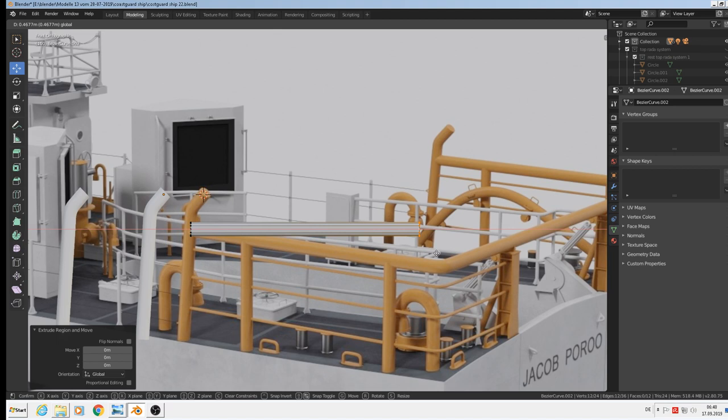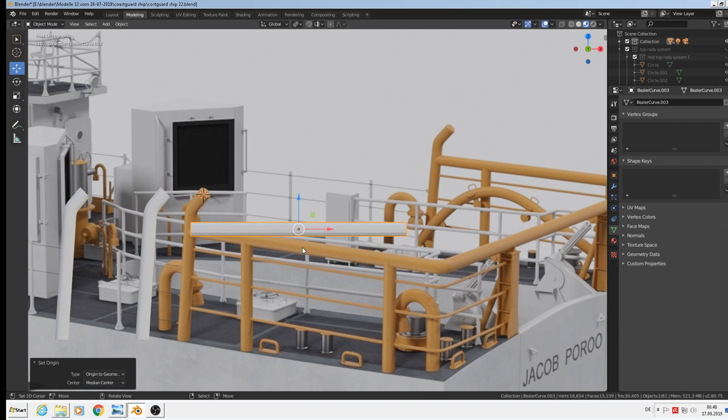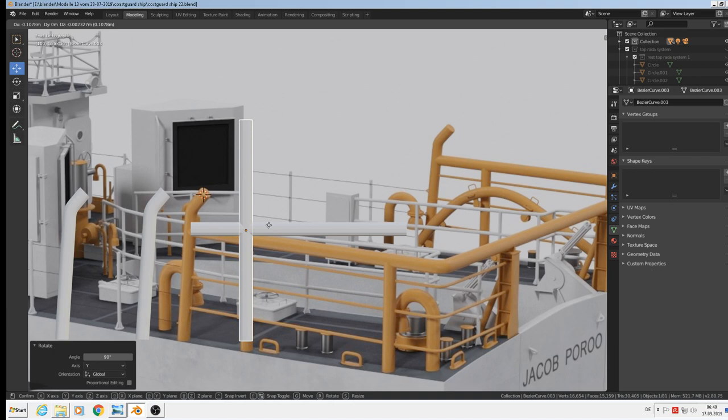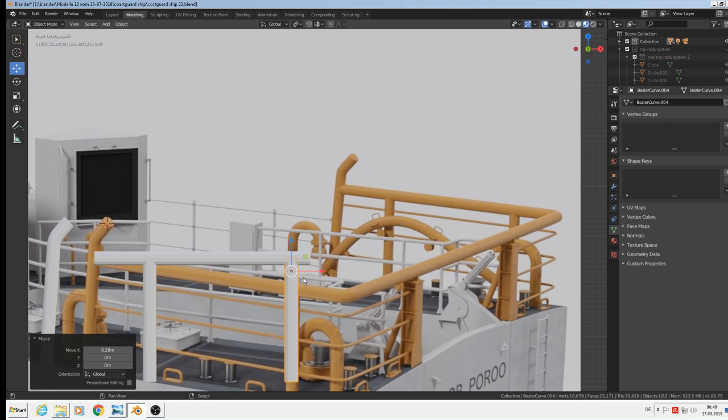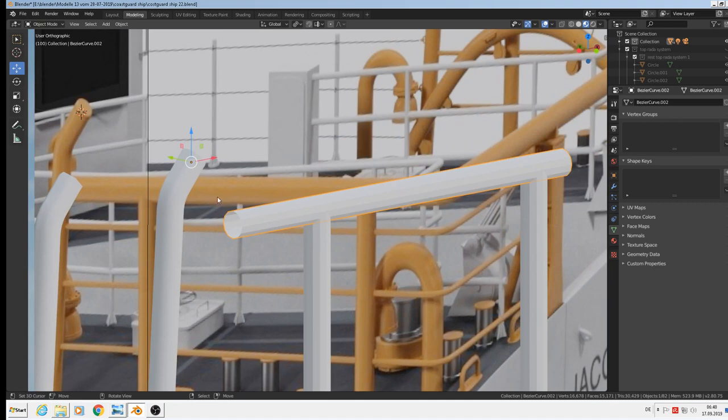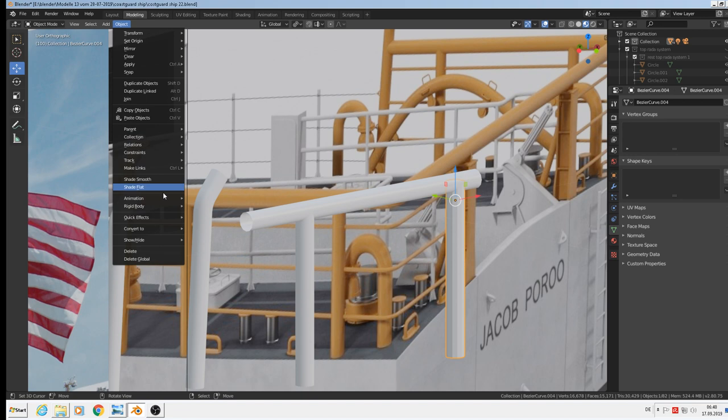Then we can take the same one, shift D. Set the origin to geometry. Rotate Y 90 degrees and take it for that. Edit mode, go down here, shift D, make another copy. Done. Good. They need a smooth, so add shade smooth. Here also, and here. So we have that.